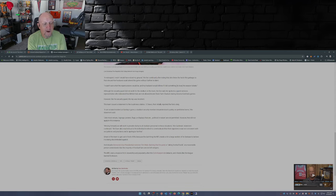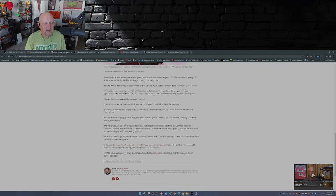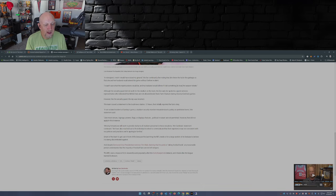It's smart of the team to get out in front of this because the last thing the NFL needs is for a large section of its fan base to believe that it's being discriminated against.